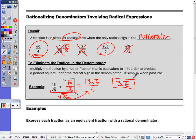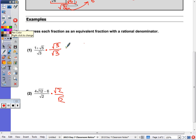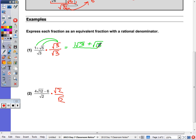We've already done questions like this before. Now, instead of having just a monomial in the numerator, we have a binomial. In example 1, start by multiplying by radical 3 over radical 3, and for the second one multiply by radical 2. In question 1, radical 3 times 1 is just radical 3. Remember, you can only multiply two radicals together if they're both radicals — radical 5 times radical 3 would be radical 15. In the denominator, radical 3 times radical 3 is radical 9, which we just write as 3.